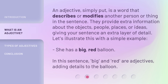An adjective, simply put, is a word that describes or modifies another person or thing in the sentence. They provide extra information about the objects, people, places, or ideas, giving your sentence an extra layer of detail.